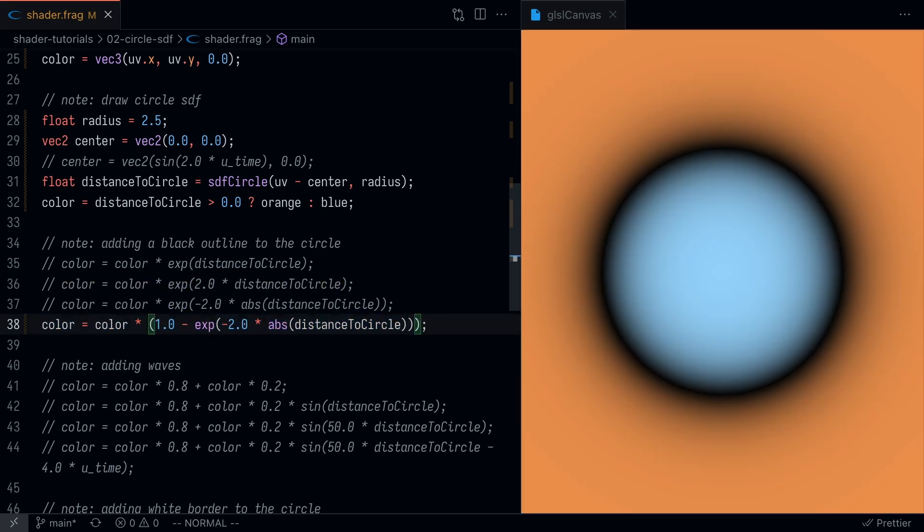What we want to do is figure out a way to darken the edge of the circle, and that's what this line is going to help us do. This is definitely the hardest line to dissect in this video, so you might want to pause and try to sort out the math. But essentially this line is going to give us this black outline on the circle.